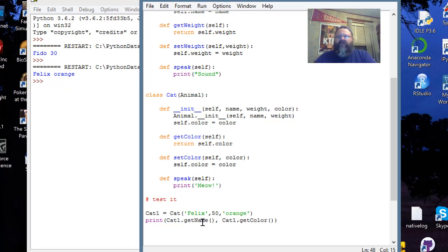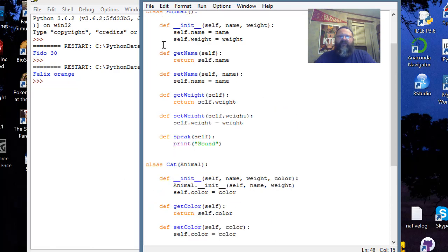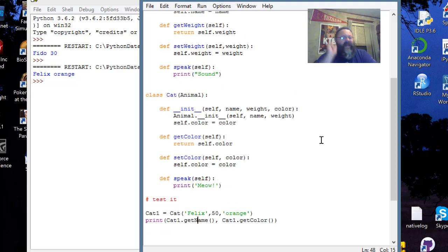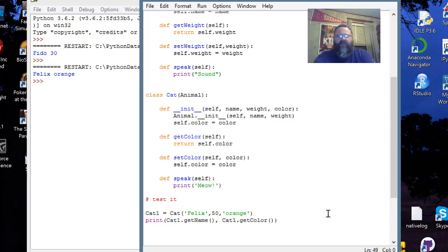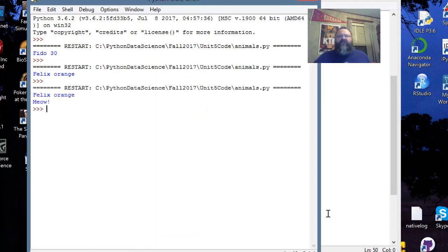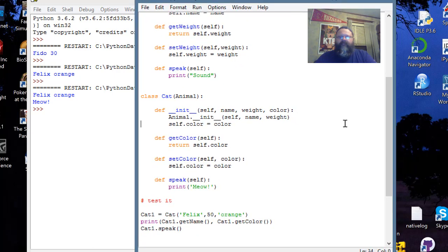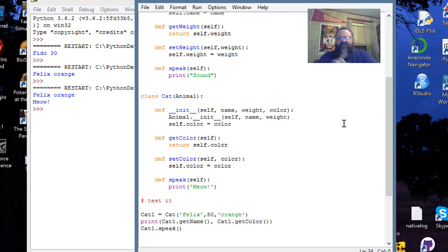Now we switch gears slightly. I type cat1.speak(). It does the printing automatically, so I just have to run the method. When I run this, I see 'meow.' This is an example of what we call polymorphism.